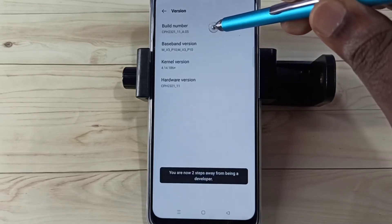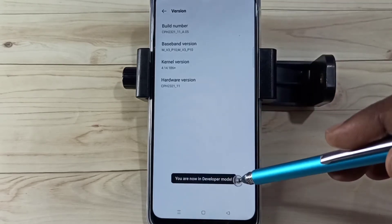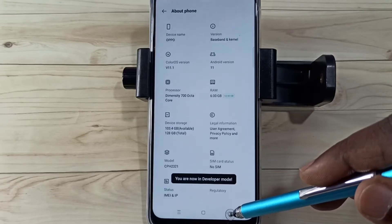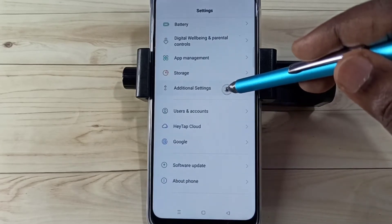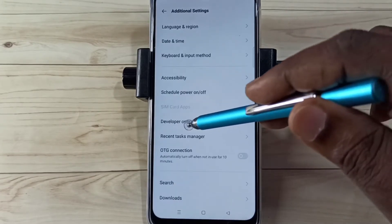Five, six, seven. You are now in Developer Mode. Go back, go back, then go to Additional Settings.